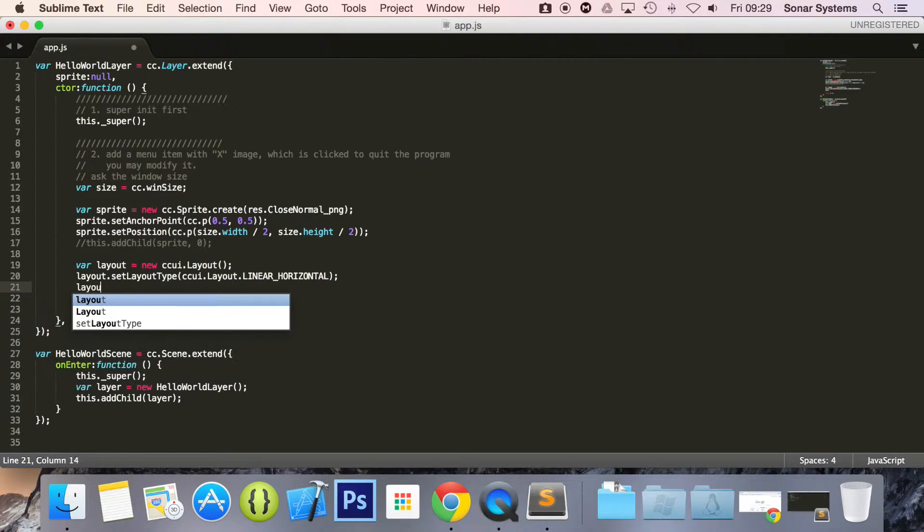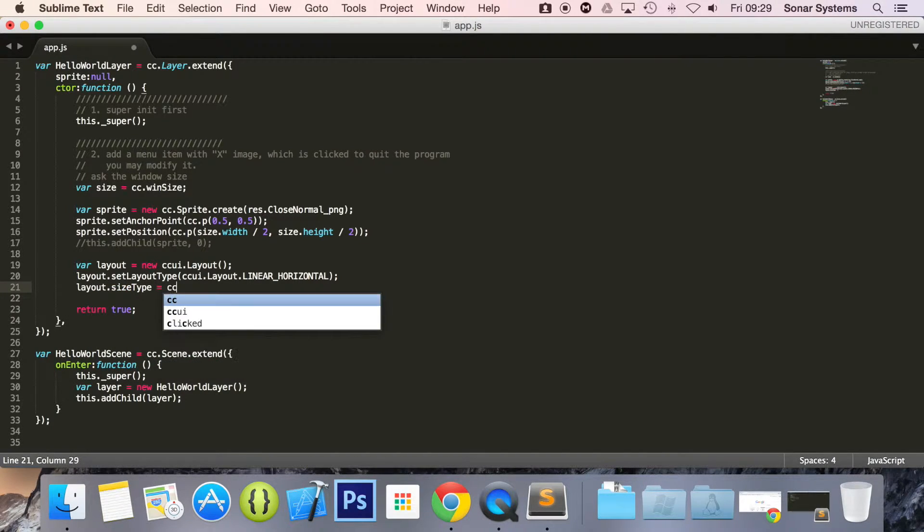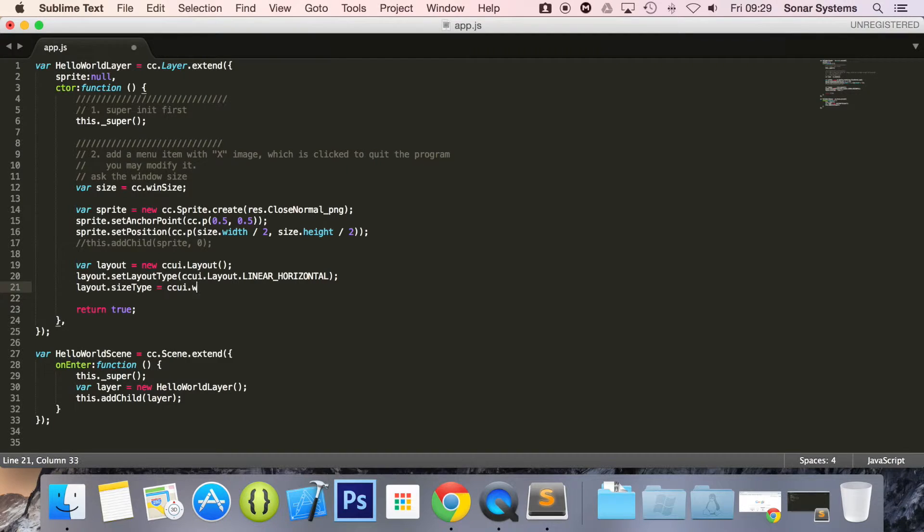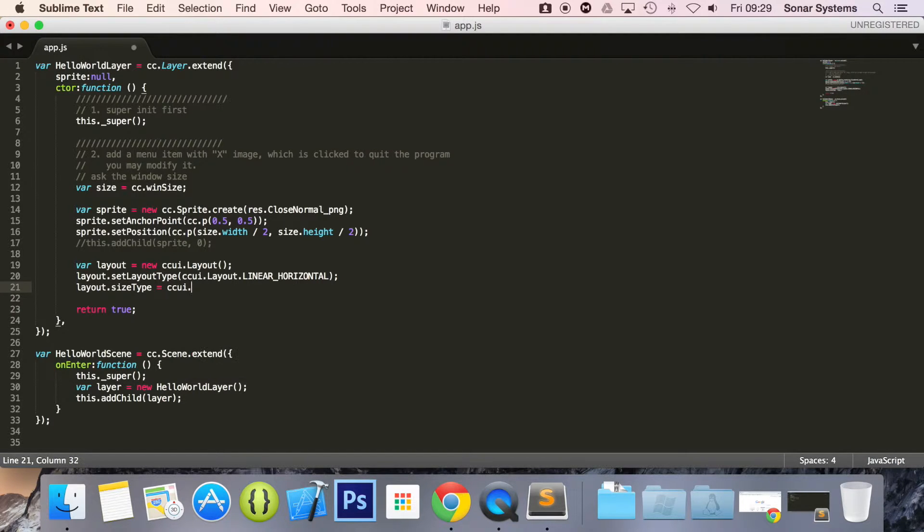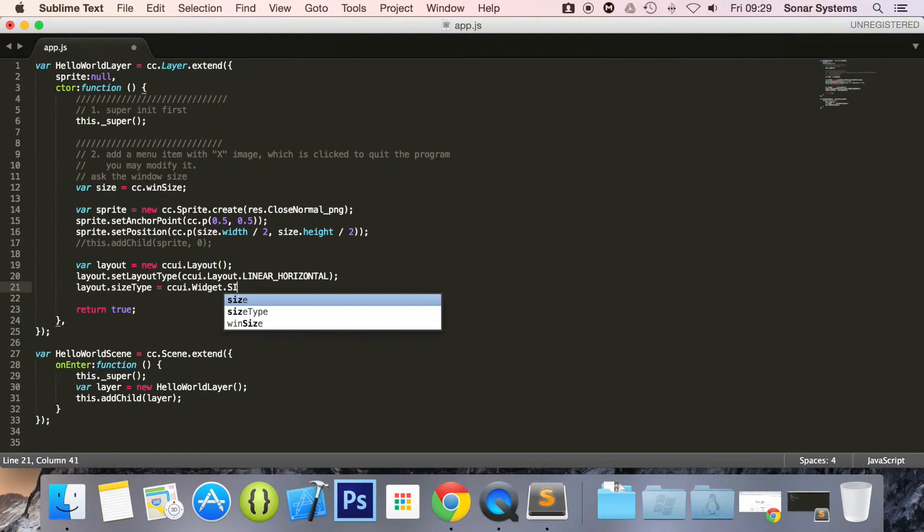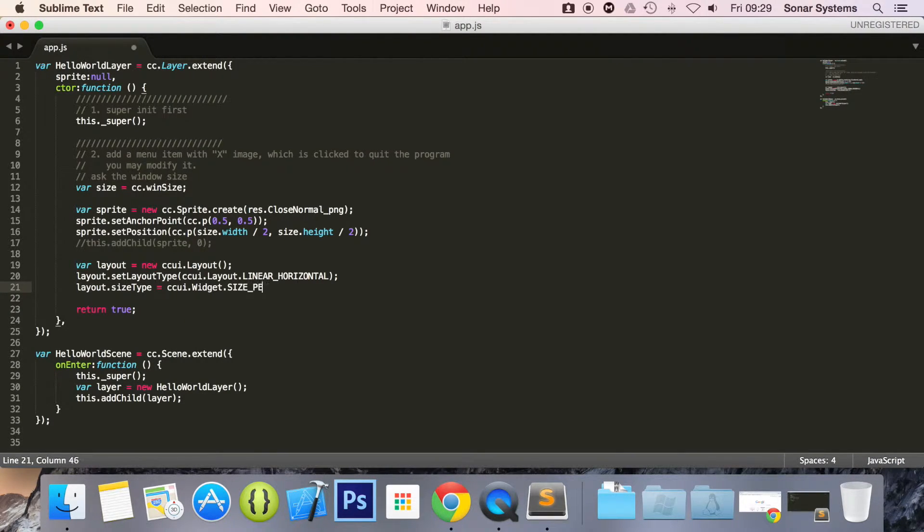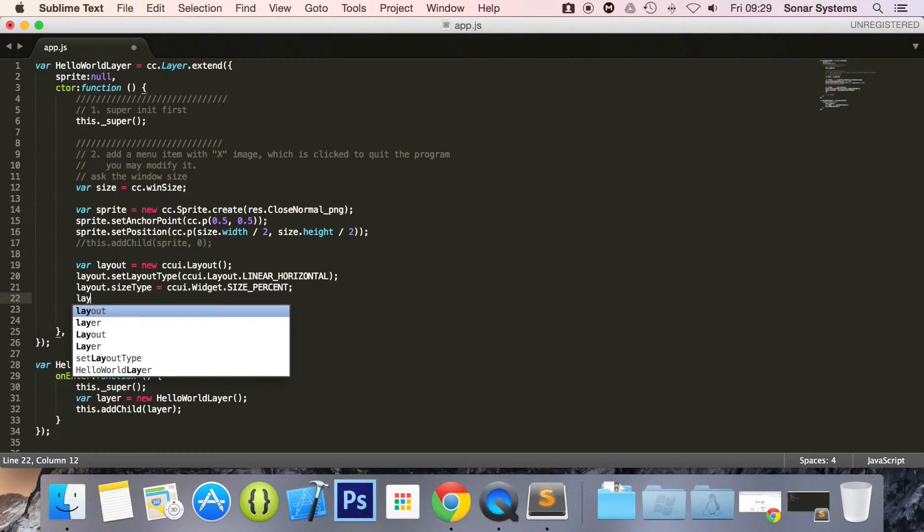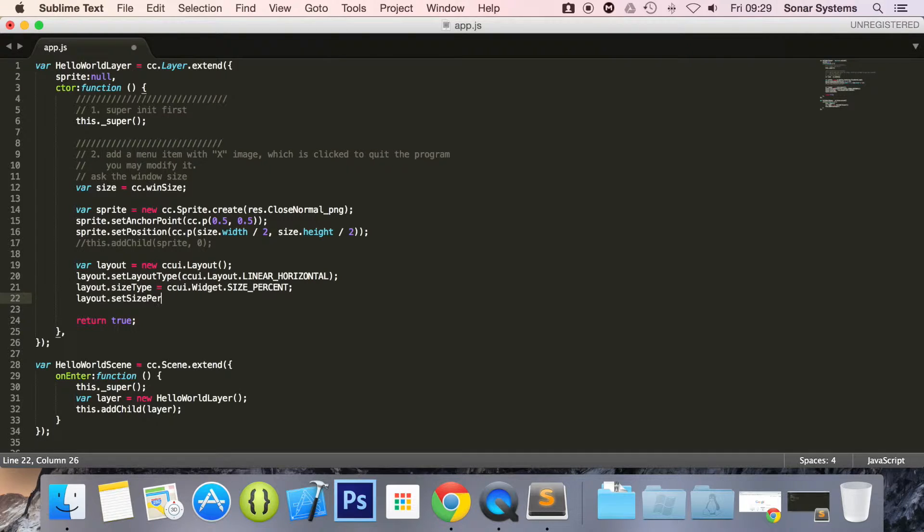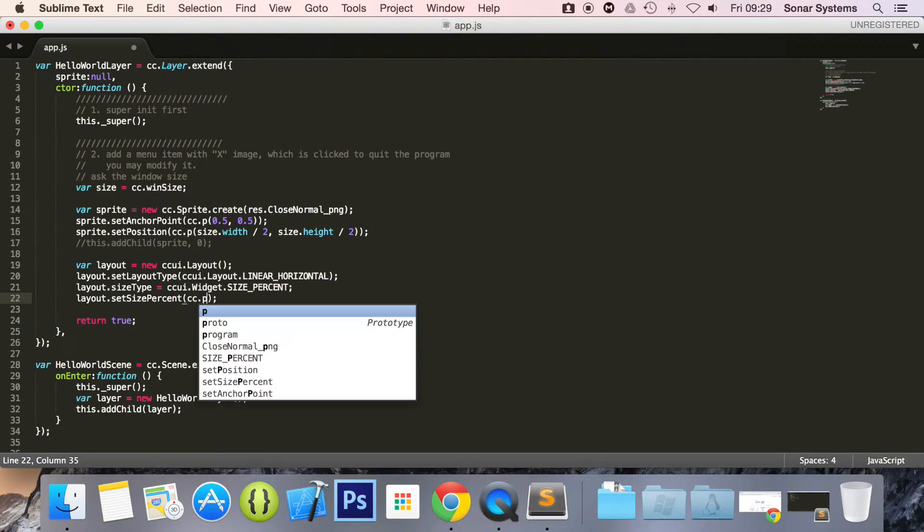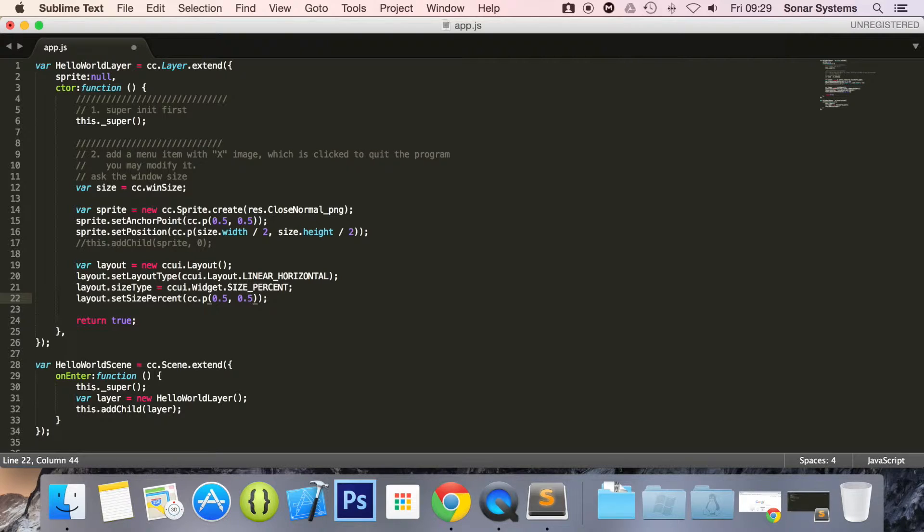Now we're going to do layout.sizeType equal ccui.Widget.SIZE_PERCENT. Then layout.setSizePercent and then here cc.p 0.5, 0.5. All of these will become apparent when you actually see it working and what it does.